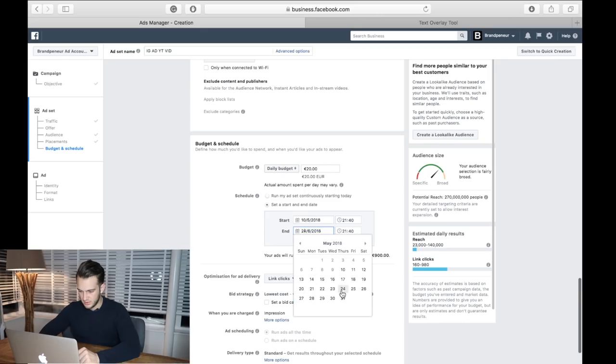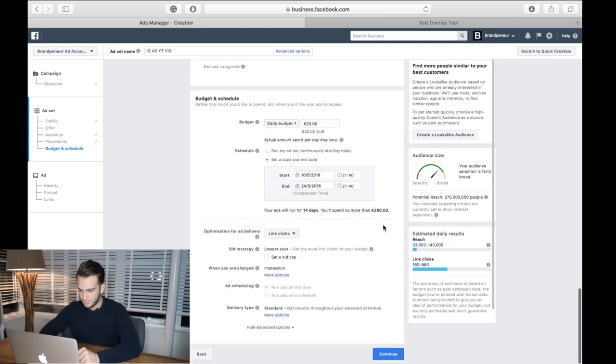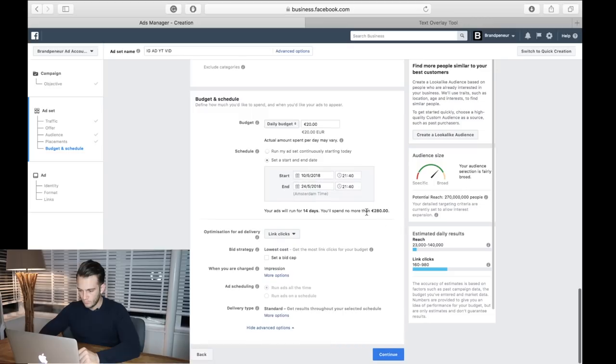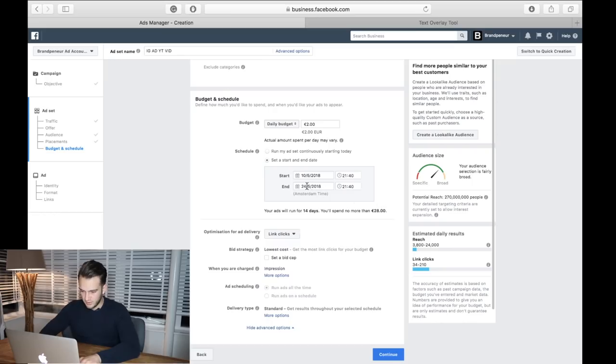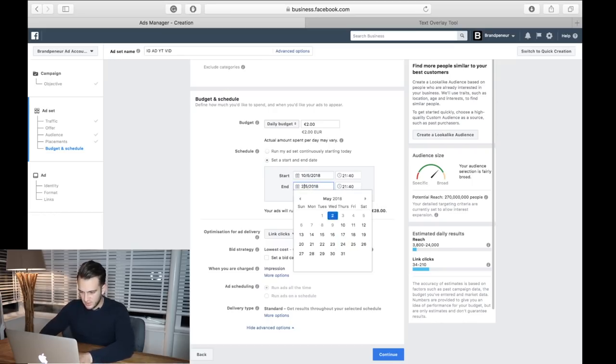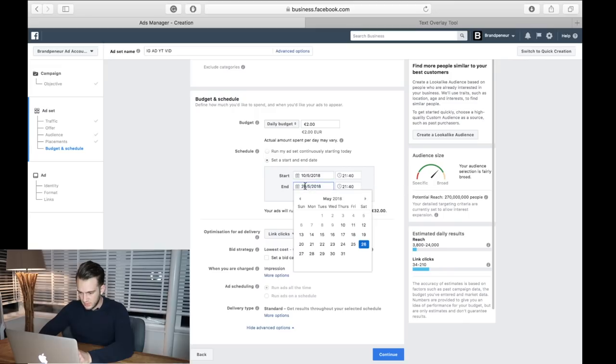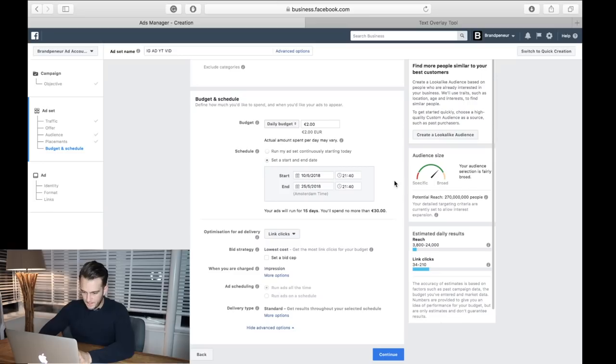24th of May... 14 days, I'm going to spend more than 28 euros. Let's just do the 26th though, it's an even 30. There we go, 30 euros.